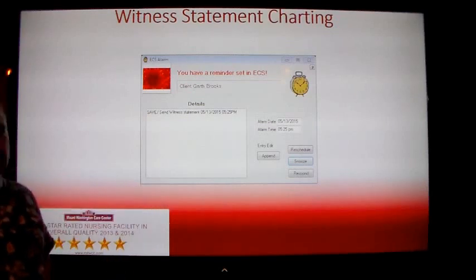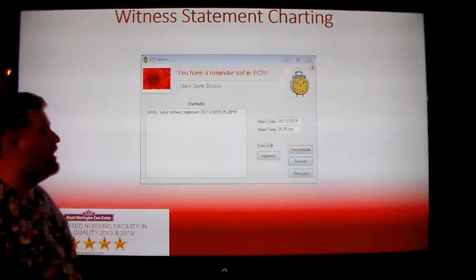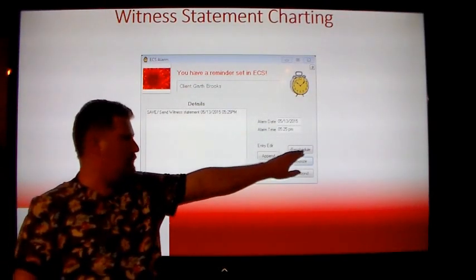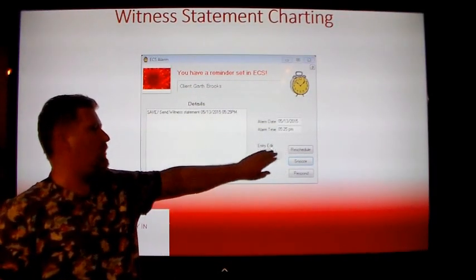If this alarm appears on your screen, do not click snooze, reschedule, or append.